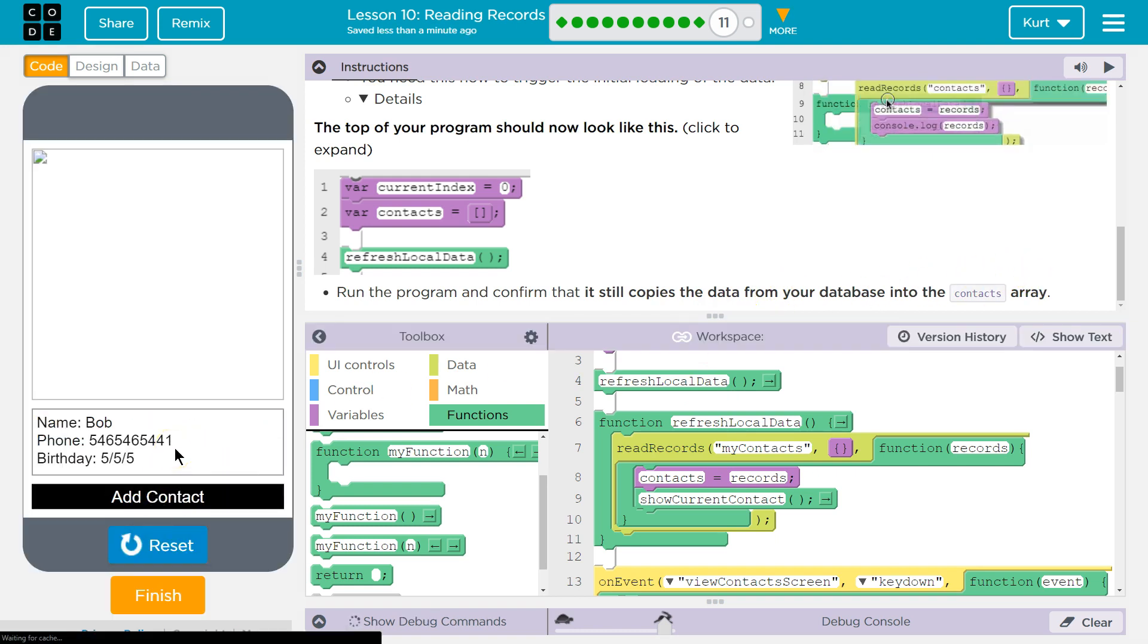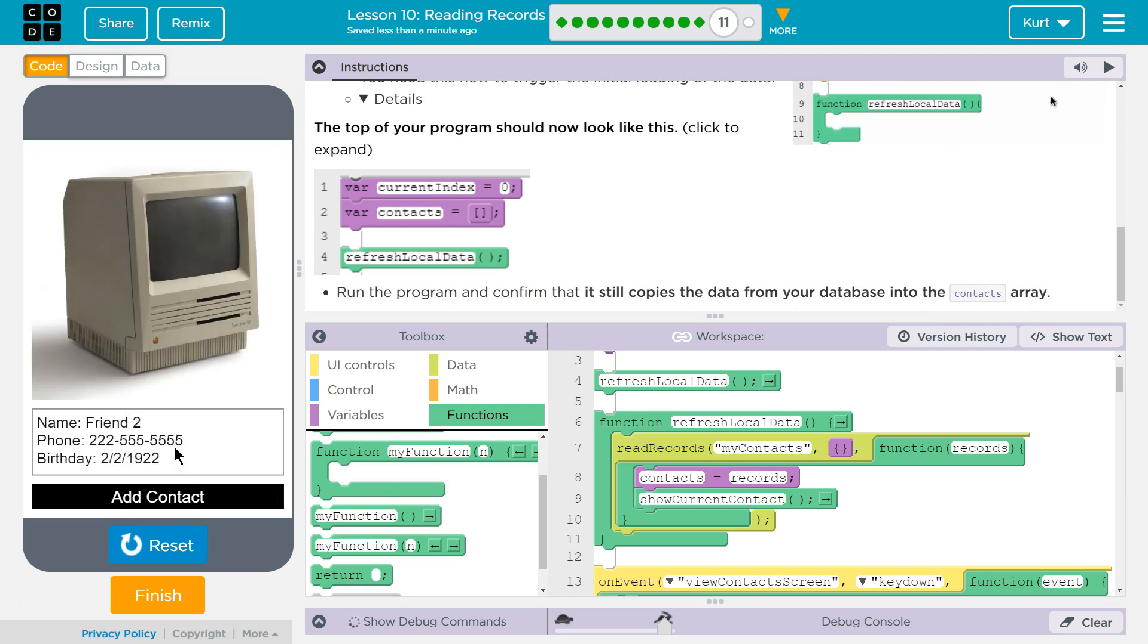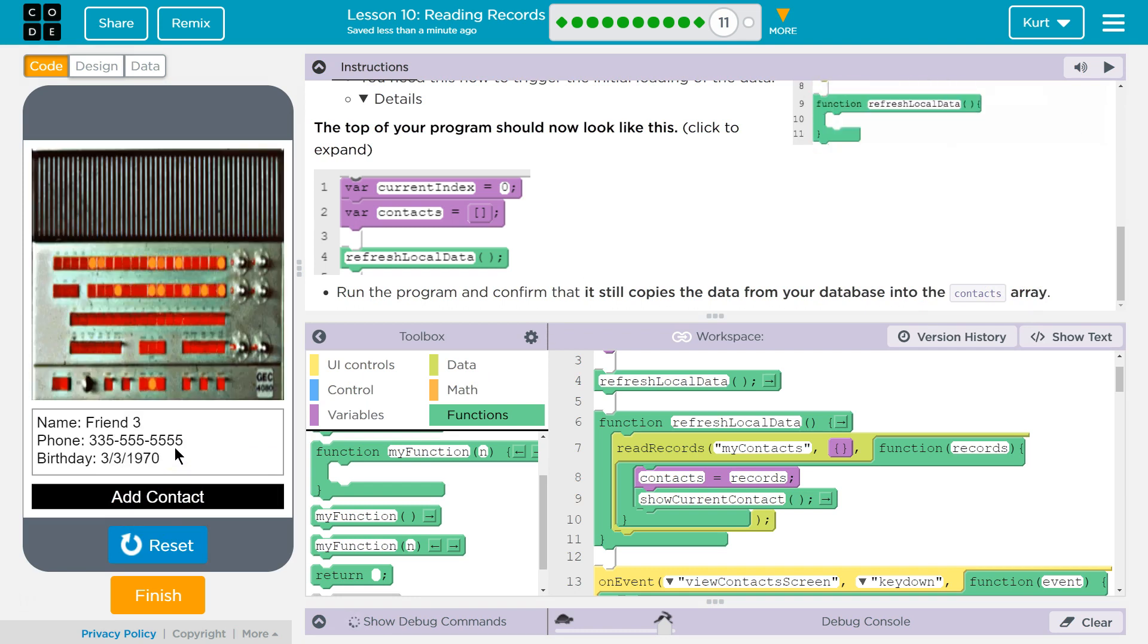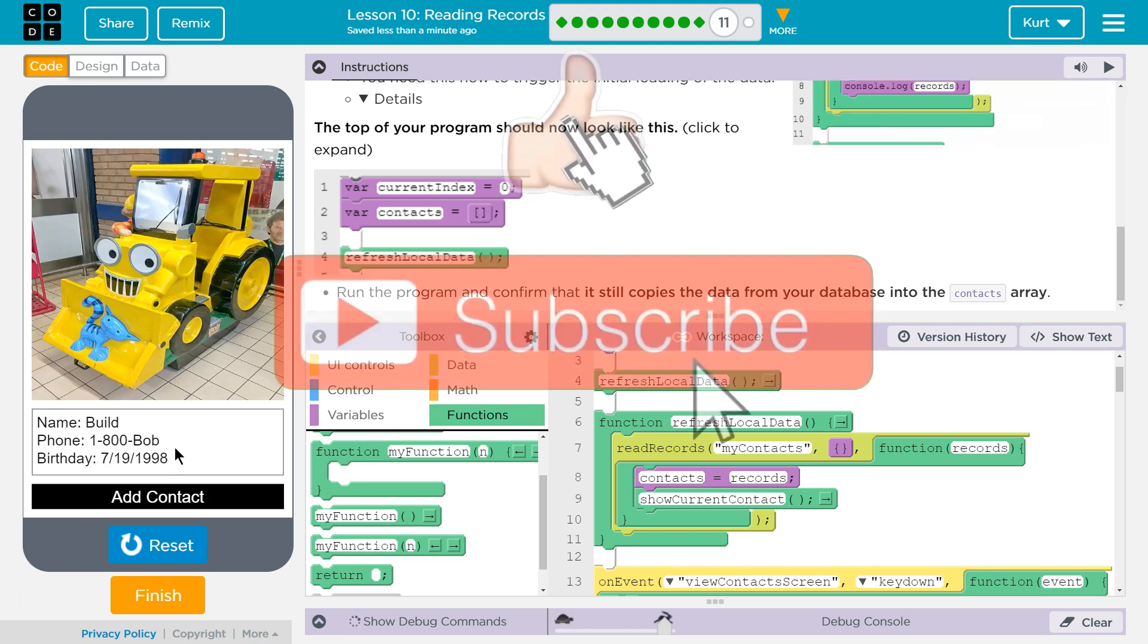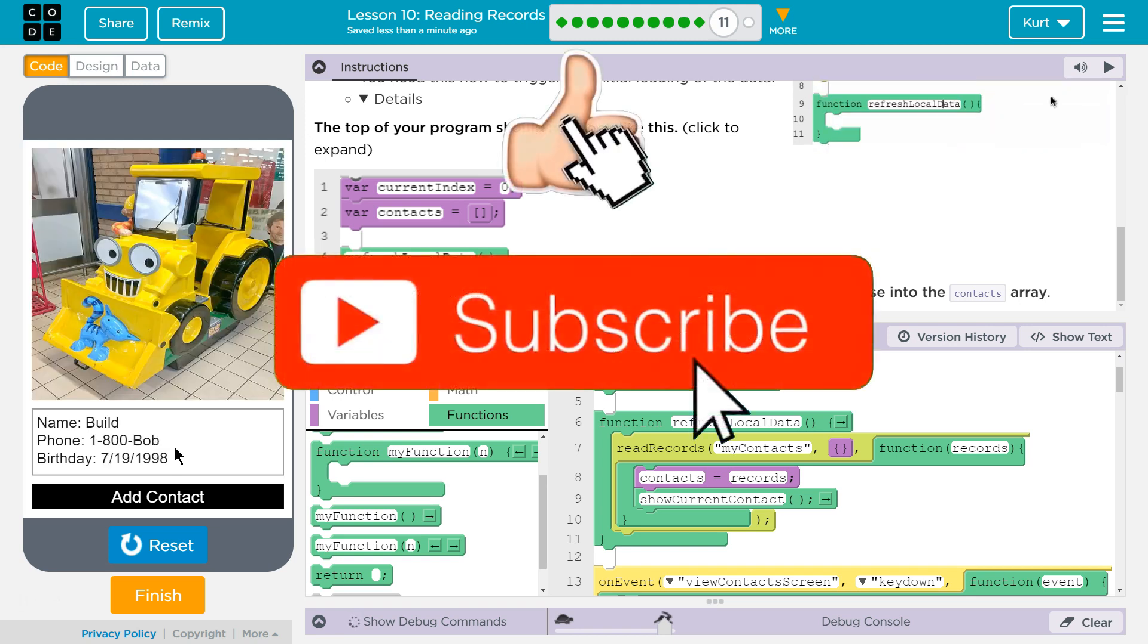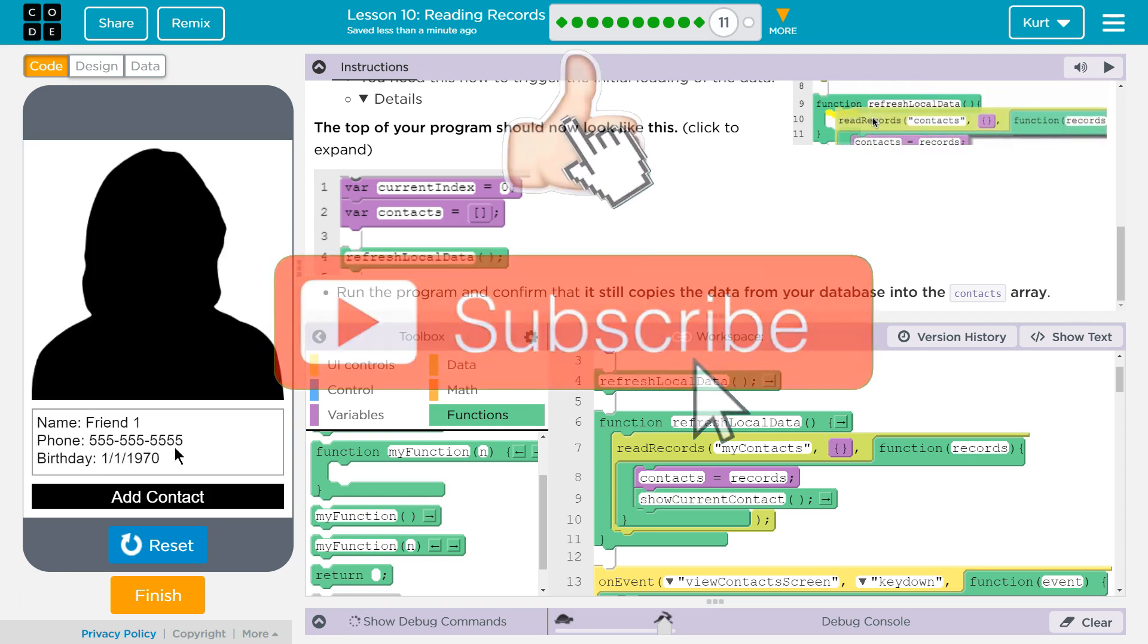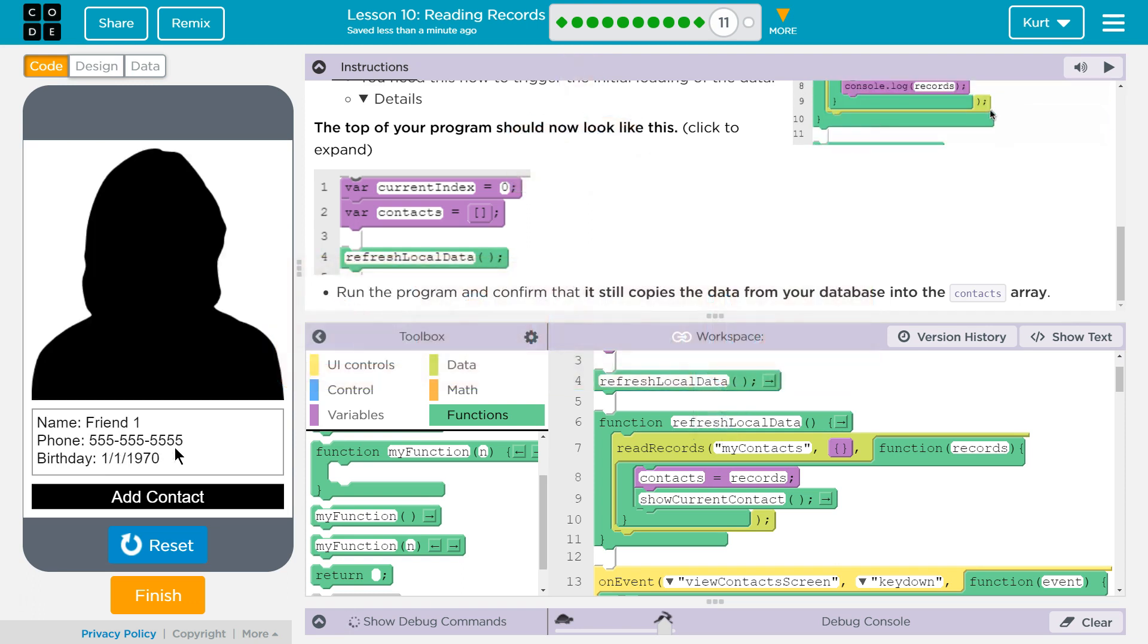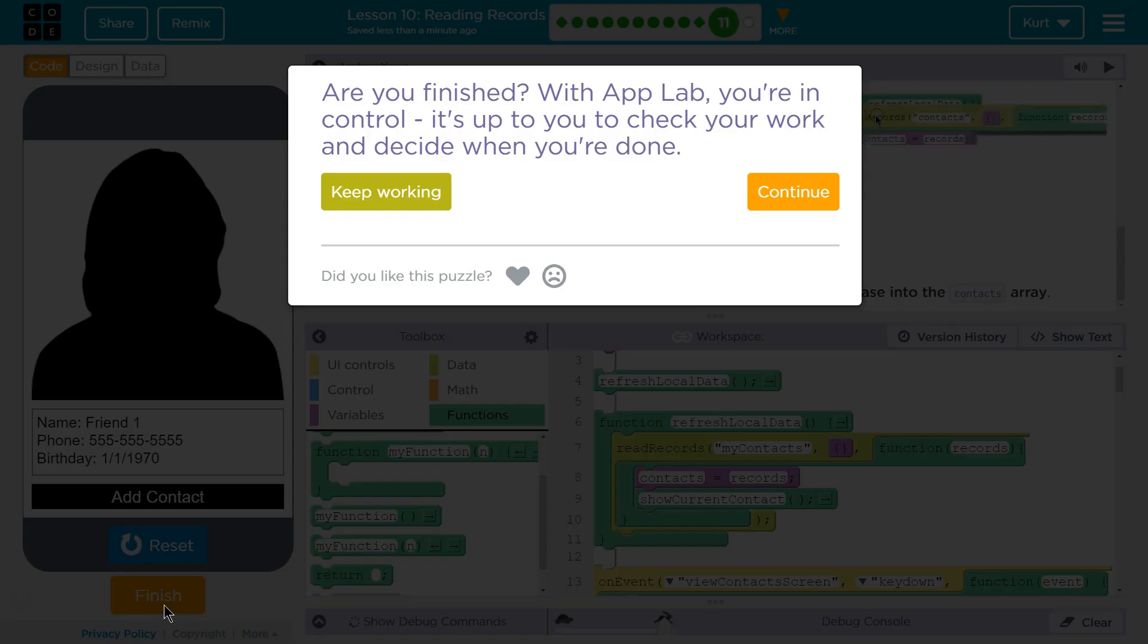Yep. And Bob, I know, has no picture. Maybe I should change that. And friend2, Friend3, and build, and Popeye. Perfect. All right. Let's keep going.